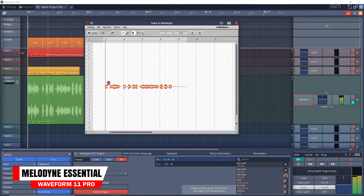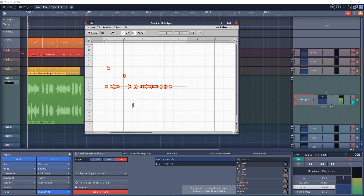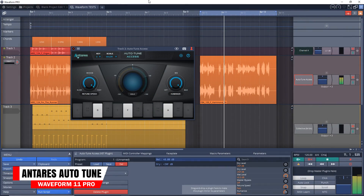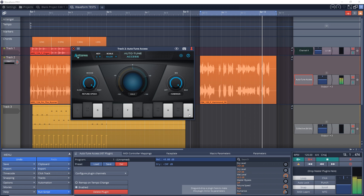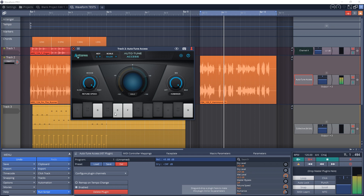Fourth on the list is the inclusion of Celimony Melodyne Essential. This is an easy to use pitch correction tool, but in addition to pitch correction, you can also use it to create some interesting vocal effects. Fifth on the list is the inclusion of Antares Auto-Tune Access. Again, you can use this to do subtle corrections or go extreme with it and use it as an effect. It has a different interface and way of handling pitch correction compared to Melodyne.